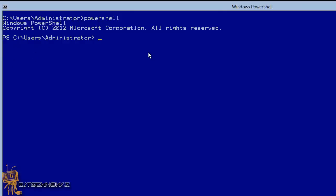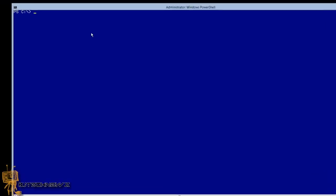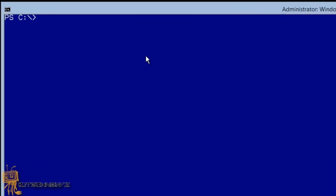I'm going to do a 'cd \' first. I'm running everything in a virtual machine so things are a little slow. The command you want to use is 'Optimize-Volume'. What I normally do is run an analyze on the C drive to check how healthy it is.